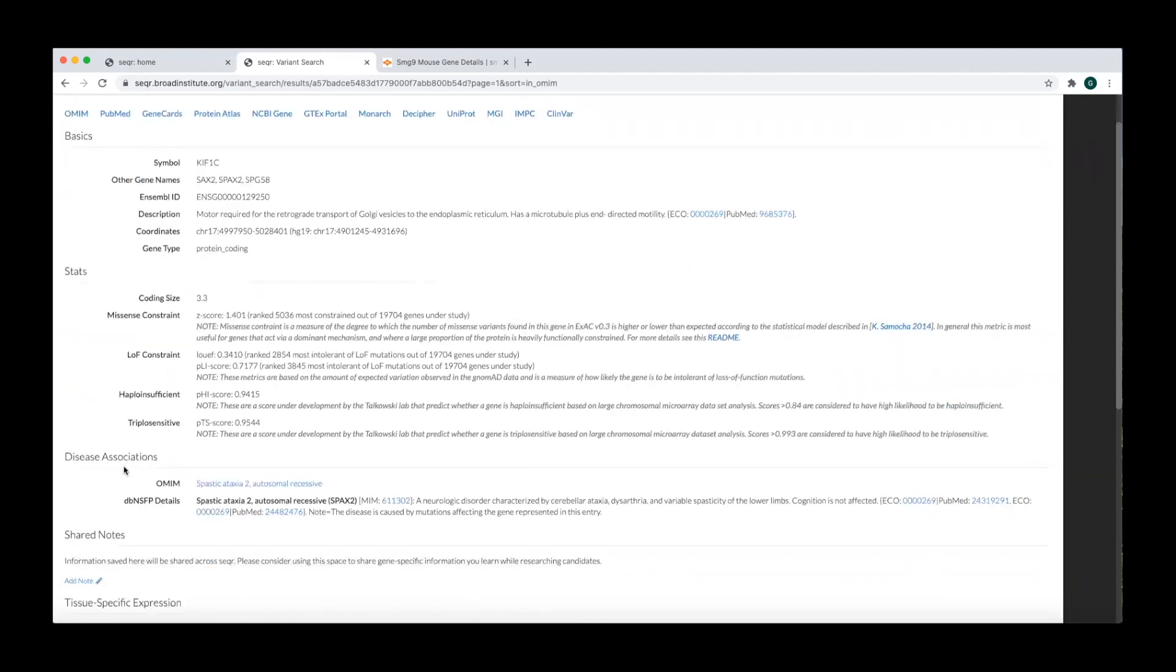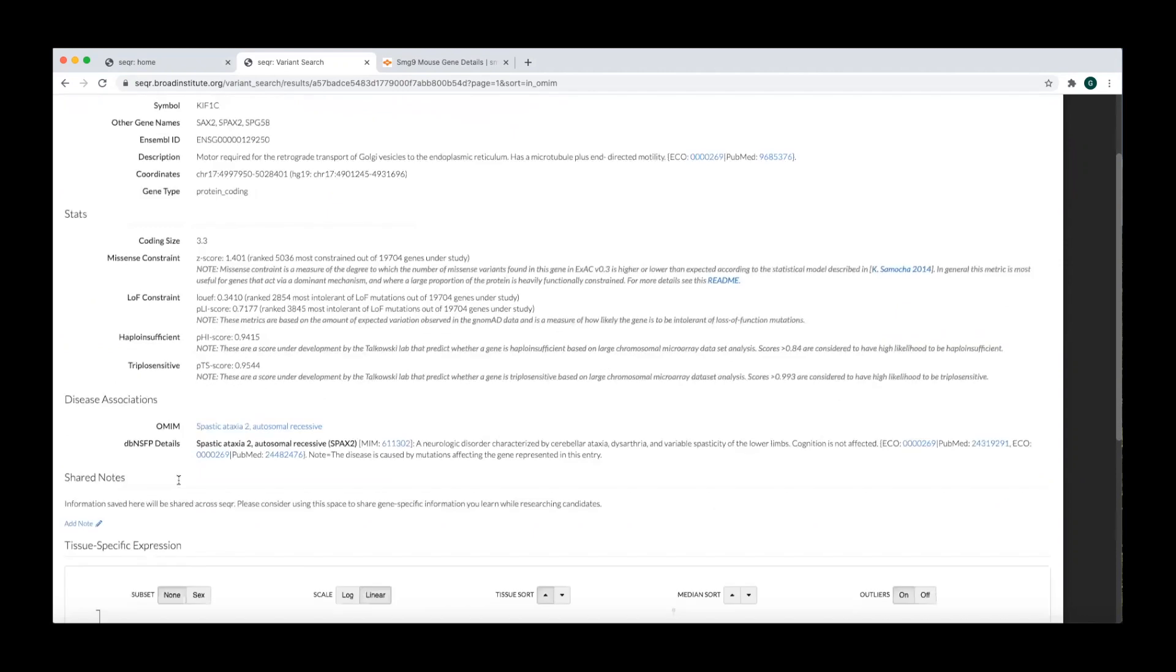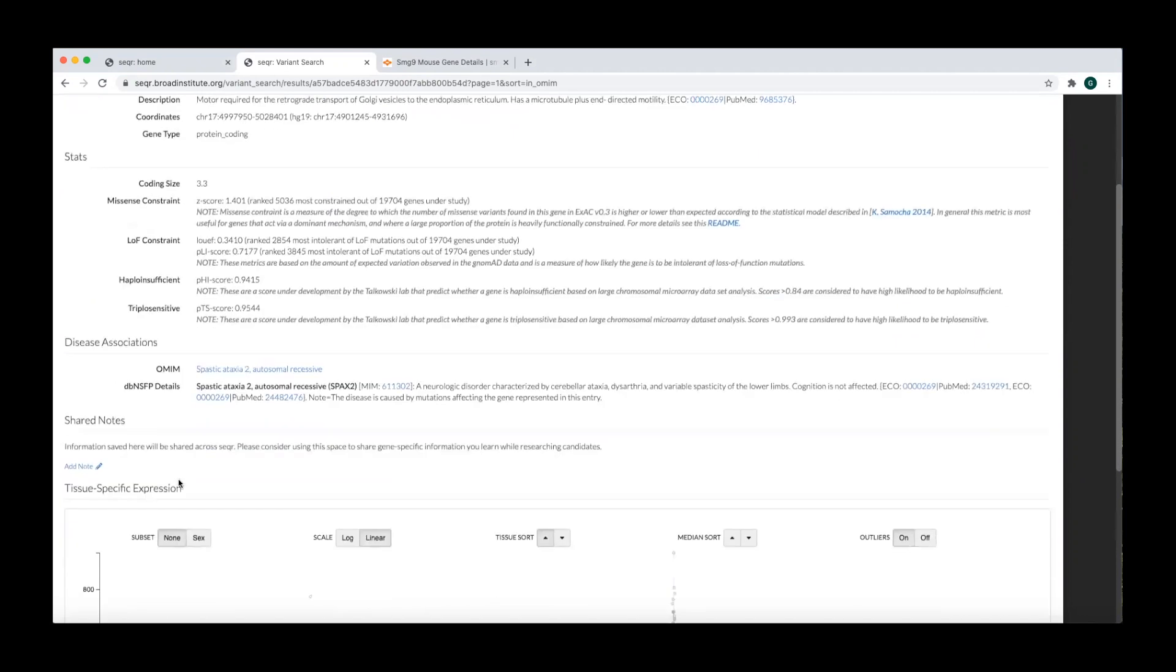In the disease association section, you can see reported phenotype associations in OMIM, which is an online compendium of human genes and genetic phenotypes that is freely available and updated daily.